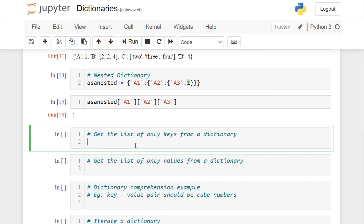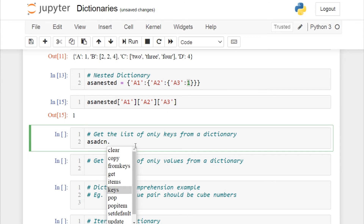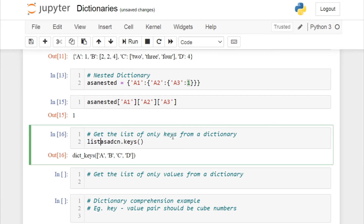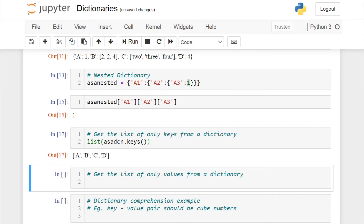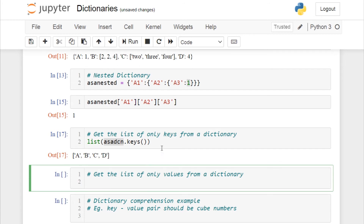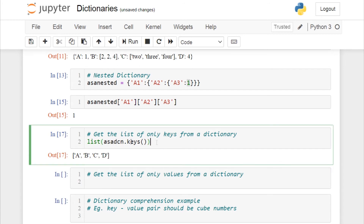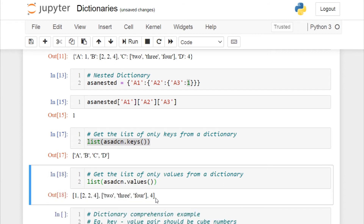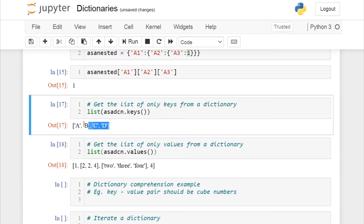To get only the list of keys from a dictionary, use the built-in .keys() method on the dictionary object. Note this returns a dict_keys object, not a list; to convert it, typecast it using list(). Similarly, to get only the values, use .values() and typecast it as a list. This allows you to print keys and values separately.